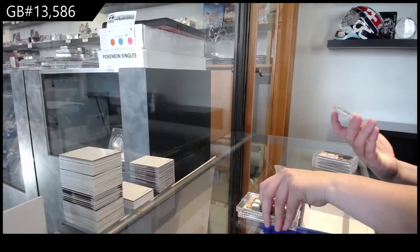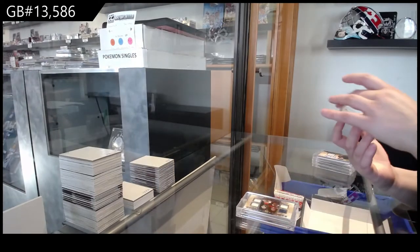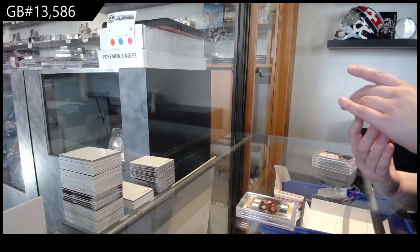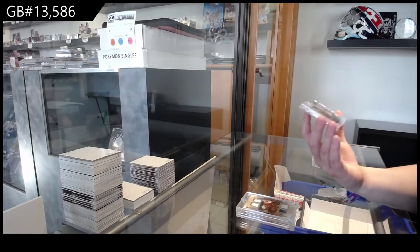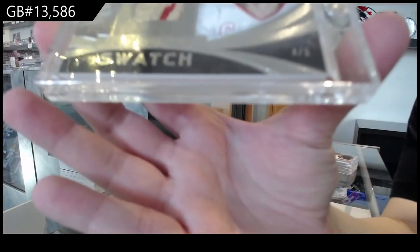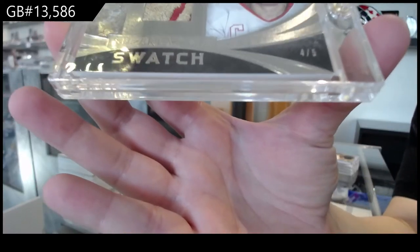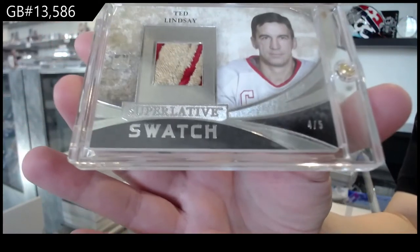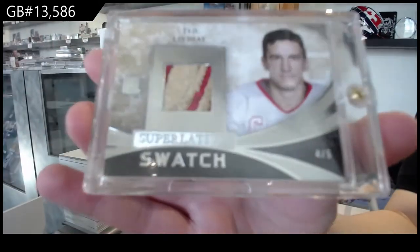And number 4 of 5, very nice patch. Number 4 of 5, Superlative Swatches patch for the number 4 spot, Ted Lindsay.